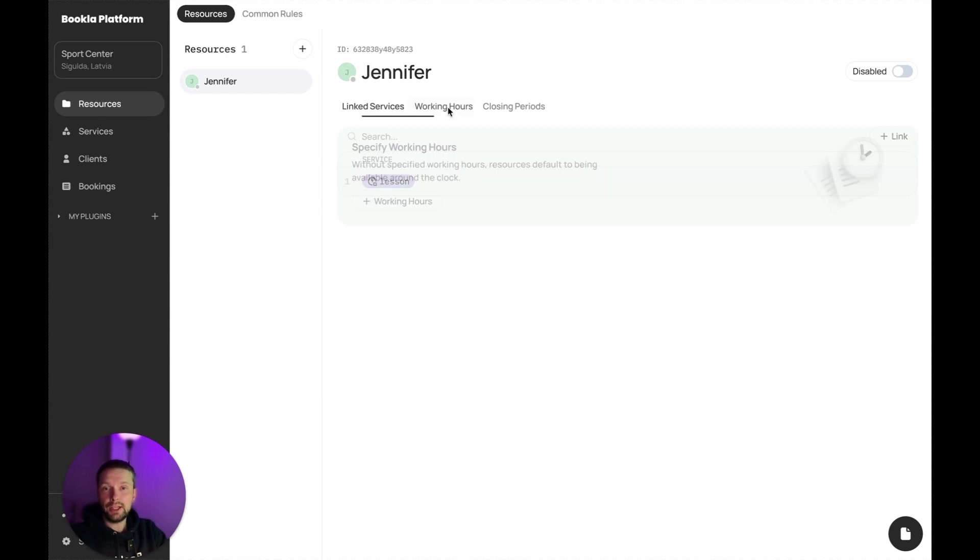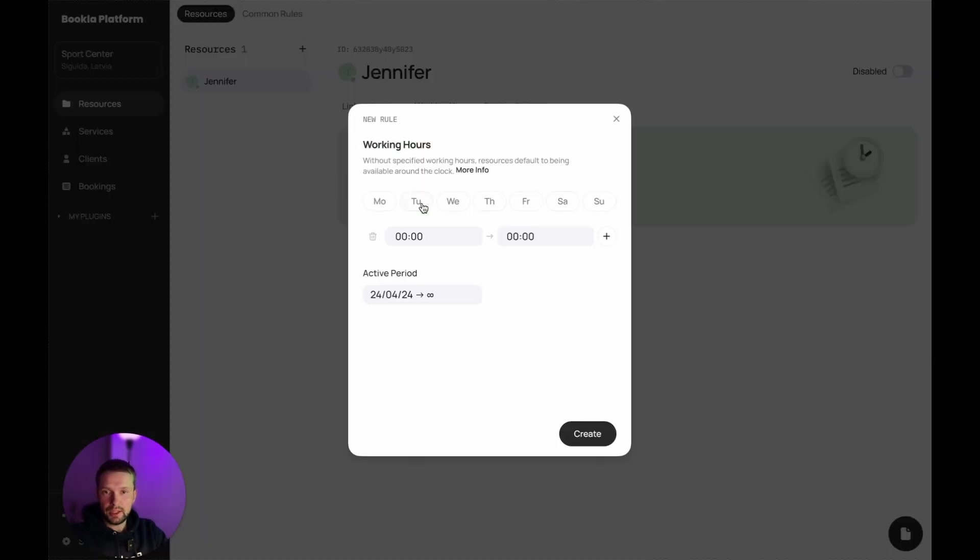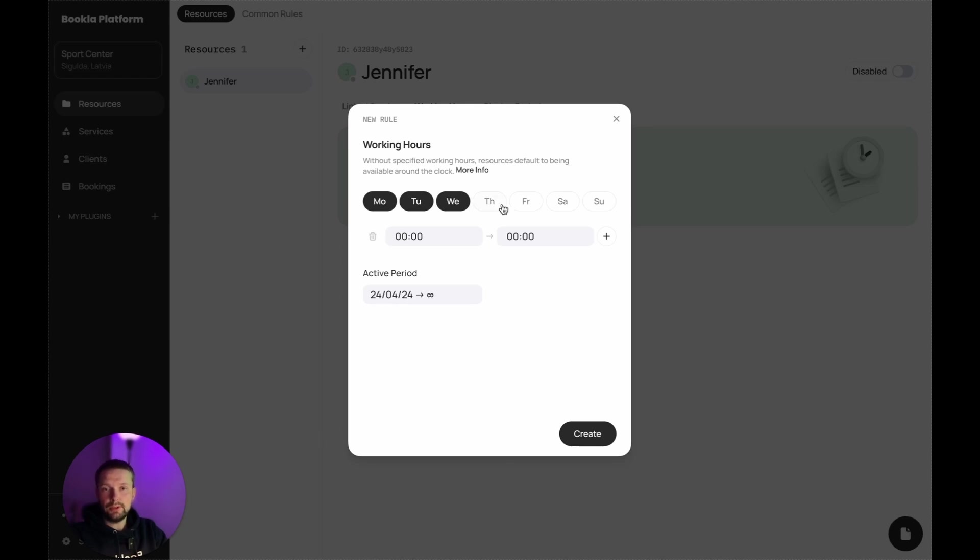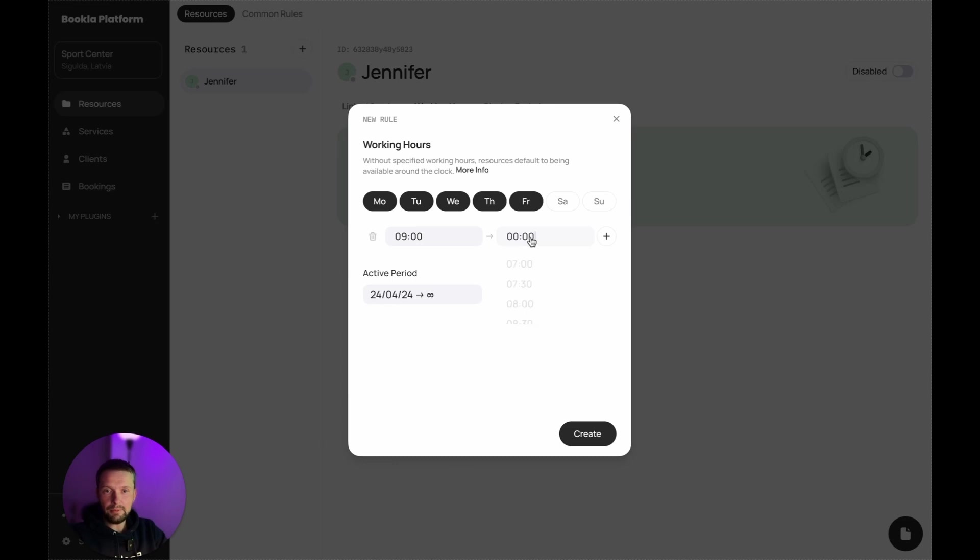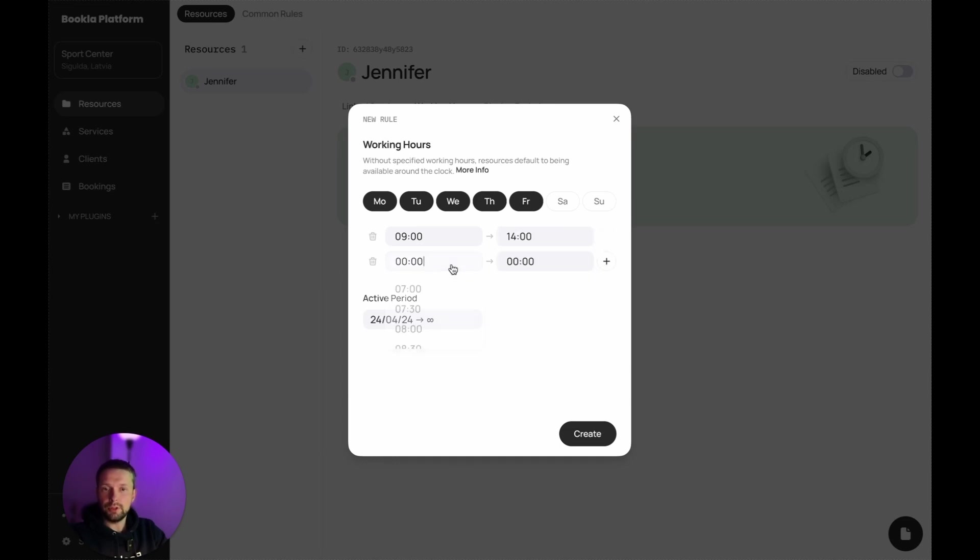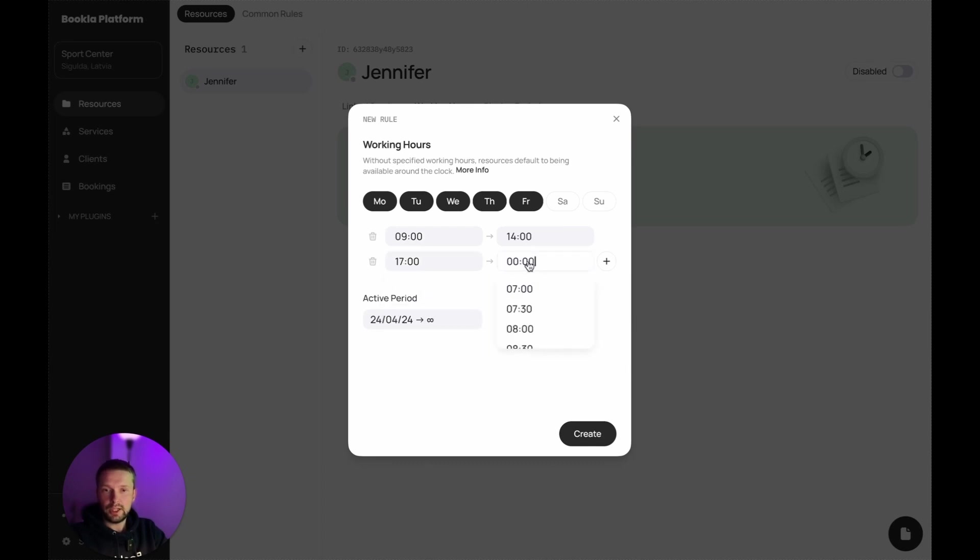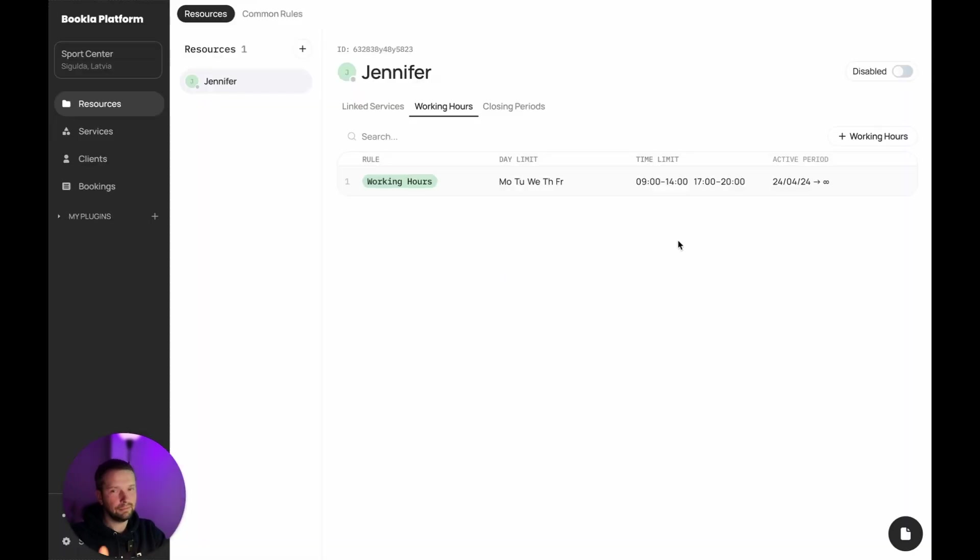Now let's create working hours for Jennifer. Let's say Jennifer works on Monday, Tuesday, Wednesday, Thursday and Friday. For example, from 9 a.m. to 2 p.m. and from 5 p.m. to 8 p.m. Create. It's created.